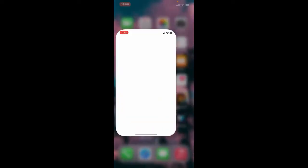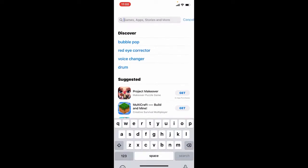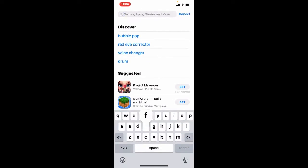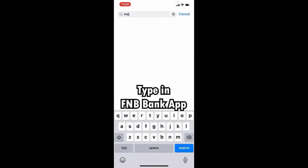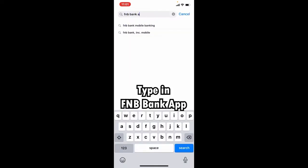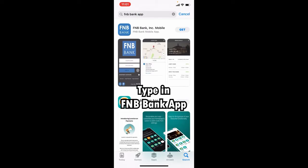Open your App Store from your iPhone. Go to the search box at the top and type in FNB bank app, and search. You'll be able to find the application displayed in the search result.